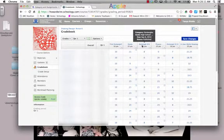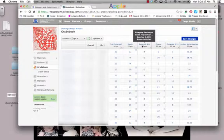I'm going to show you how to import your grades from Schoology into JMC. It's a pretty simple process.